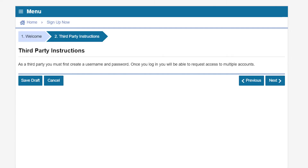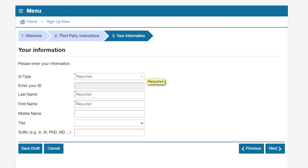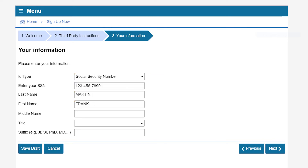The third party instructions page will ask you to create a username and password. Click Next to continue. The Your Information page will ask how you want to be identified: driver license, individual taxpayer identification number, or social security number. Enter your personal information here. In this example we are using the social security number as the ID type.